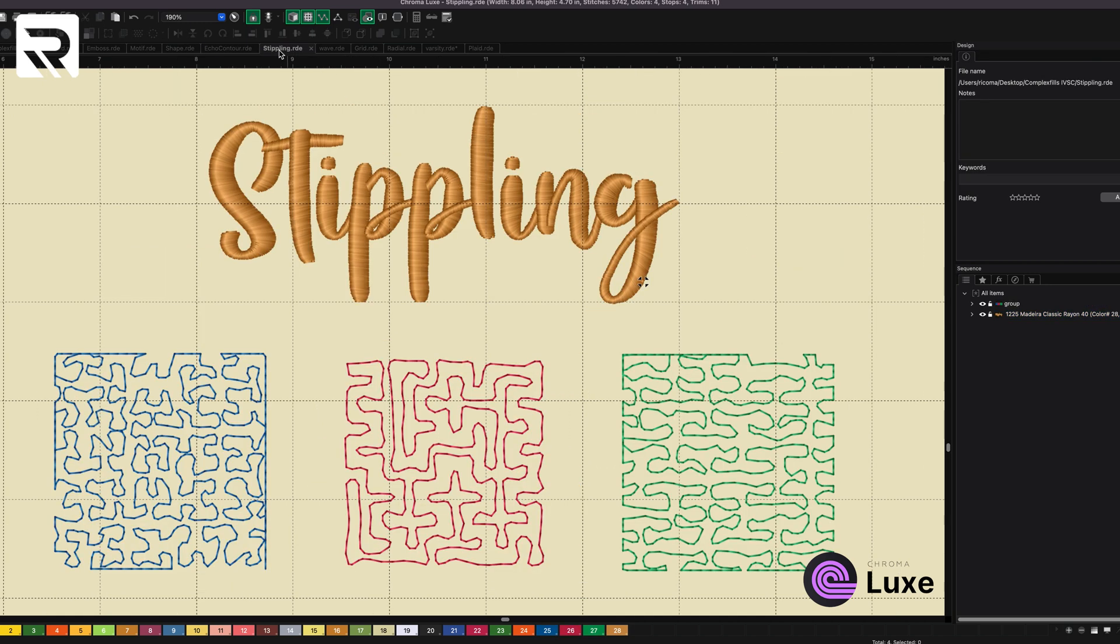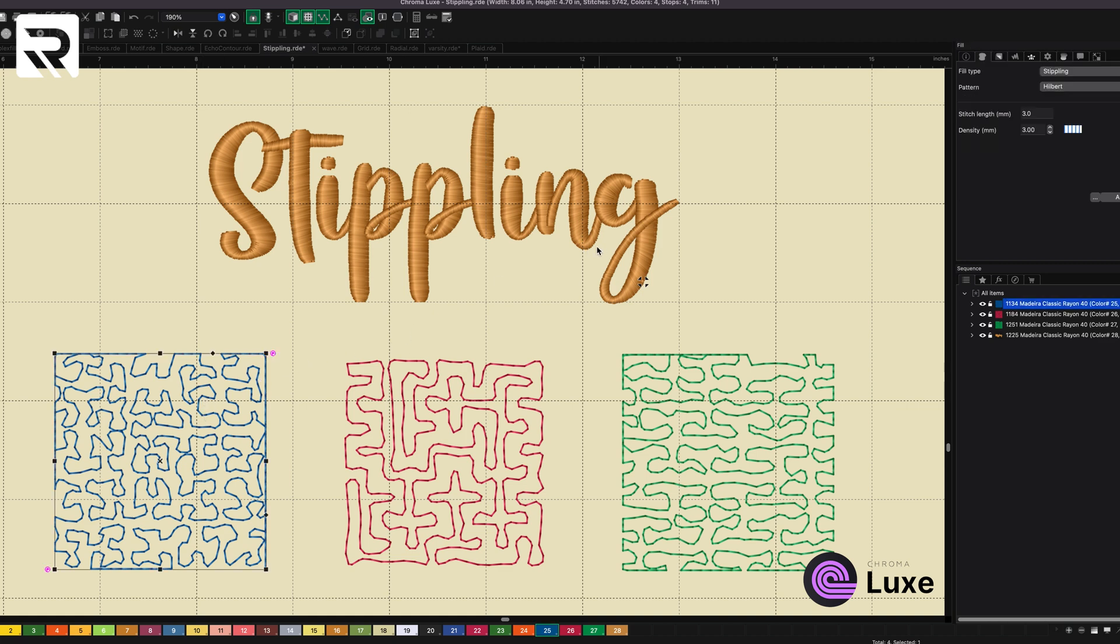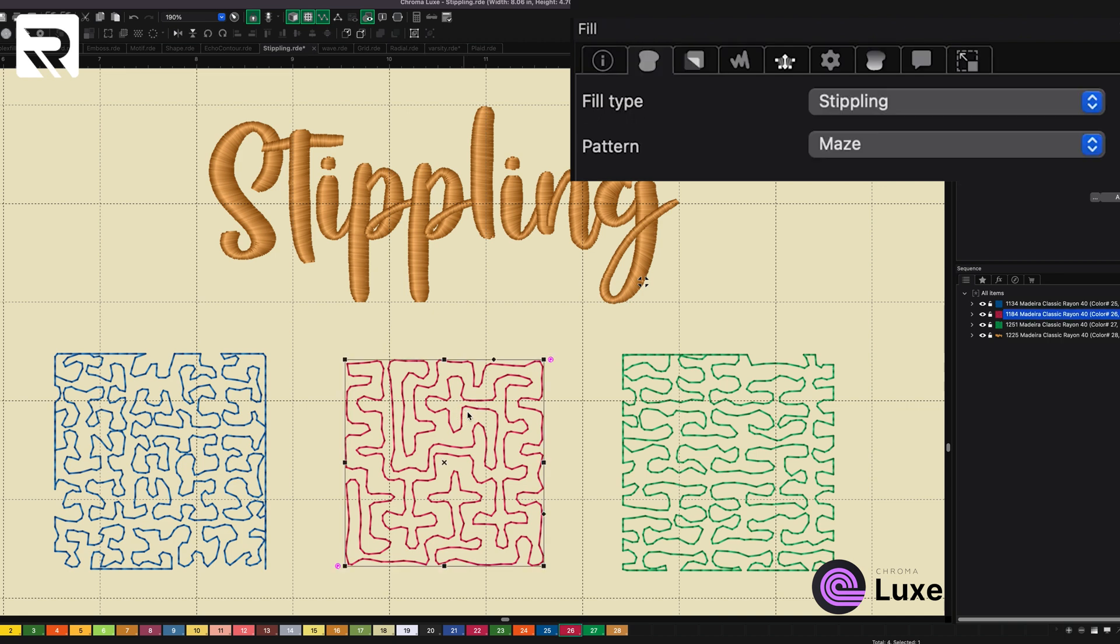Then we go to stippling. For all you quilters out there, stippling is fantastic because you can change the style of stippling. When we click on the first one, there are three different types of stippling that you can do. There's the hilbert. Oh, let me click it. This is the maze. And finally, we have the piano.